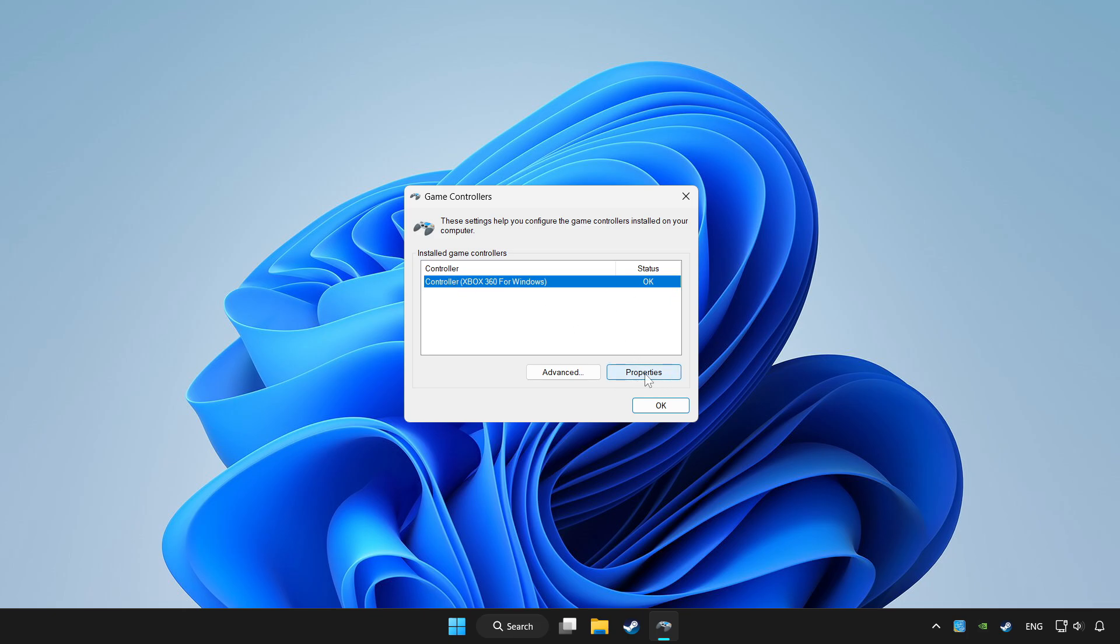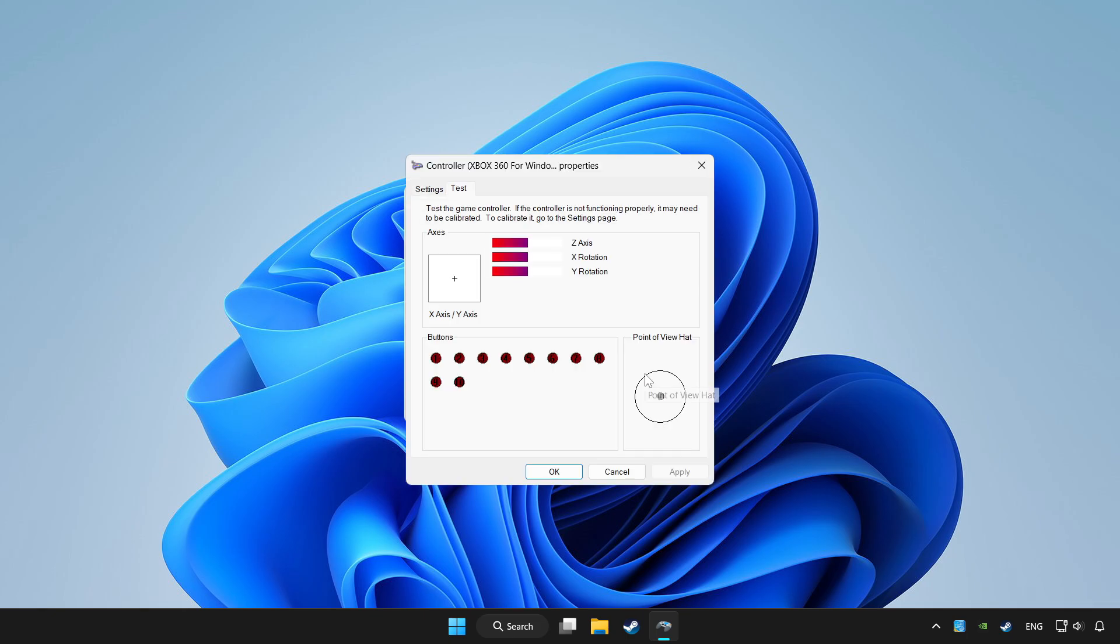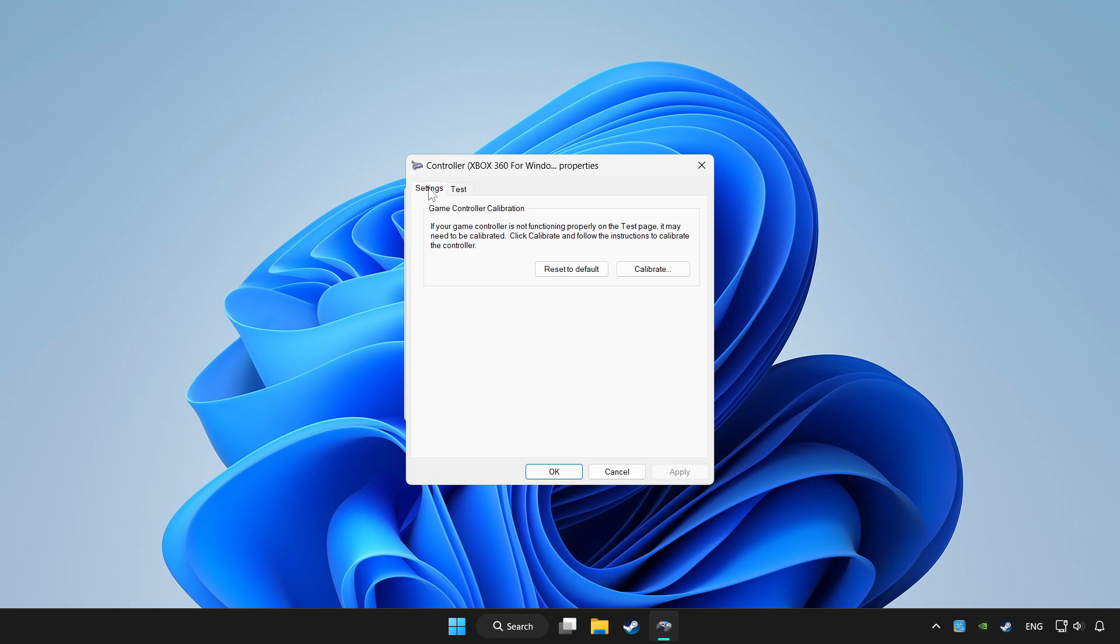Click properties. Go to settings. Click reset to default and click calibrate.